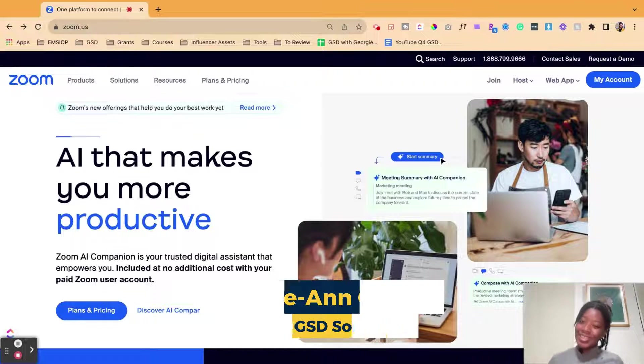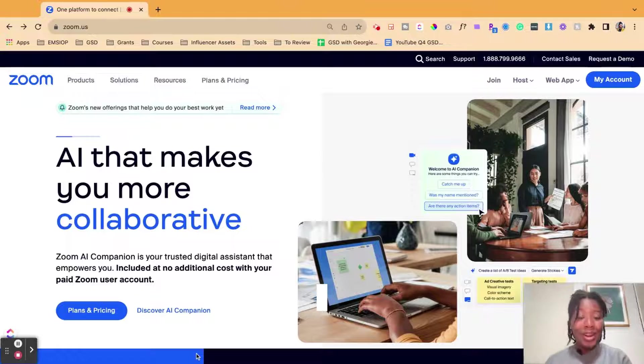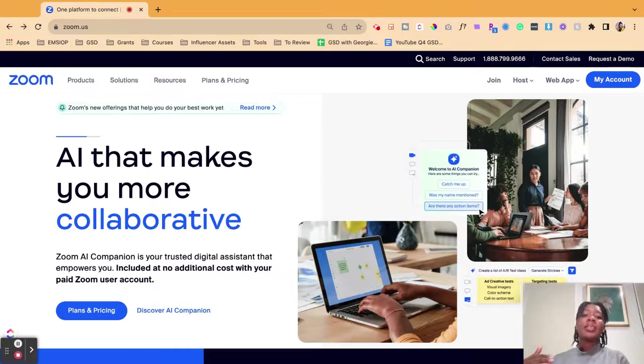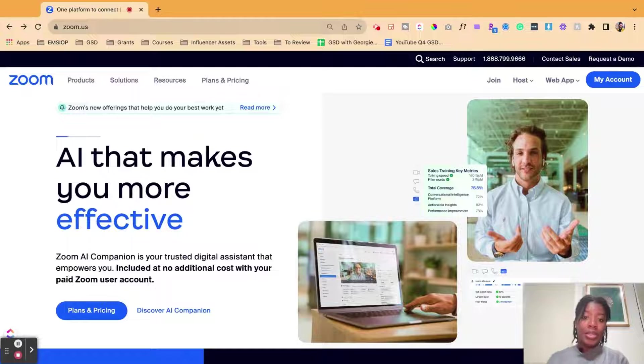Hey y'all, it is Georgie from GSD Solutions here with another tutorial. Let's dive in on how you actually activate captioning and then take a look at how you turn it on when you're inside of a Zoom session.